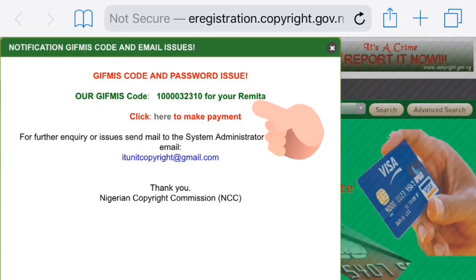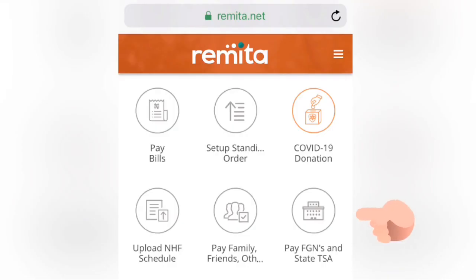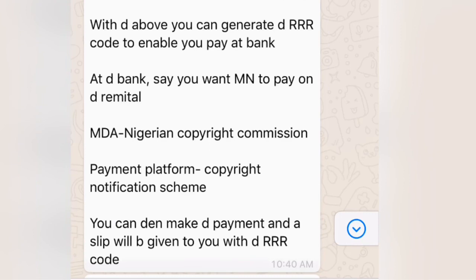Remember that picture we screenshot at the beginning — this is where it comes in for your payment. To generate a Remita payment, you go to remita.net and click 'Pay the Federal Government' and follow the steps. These are the step-by-step details you'll need for the various fields on the Remita website. You can take a screenshot of this for less hassle.